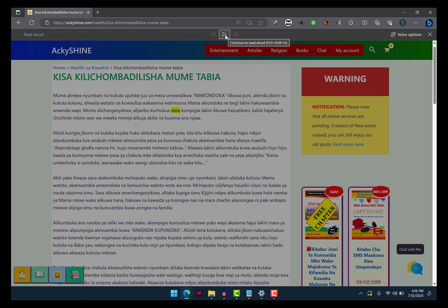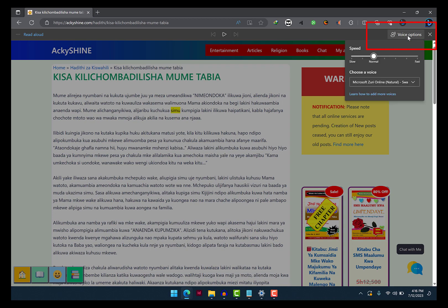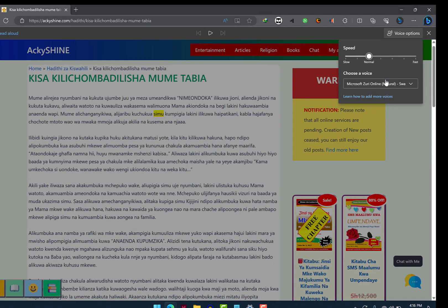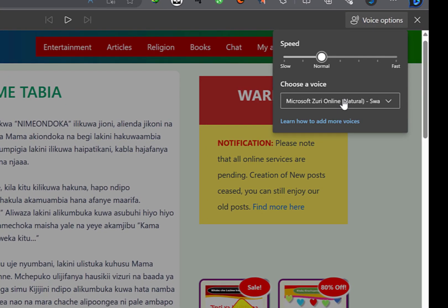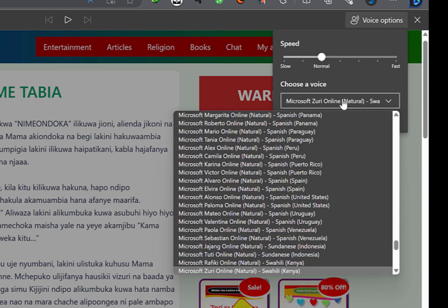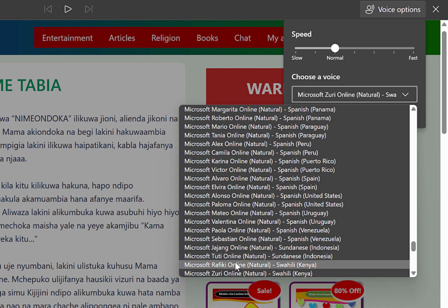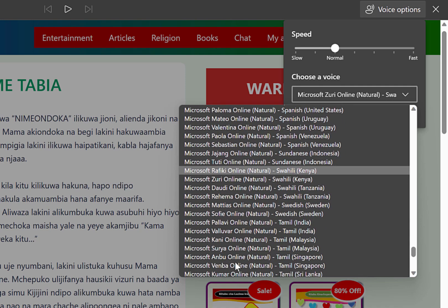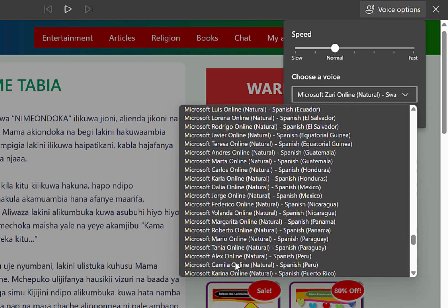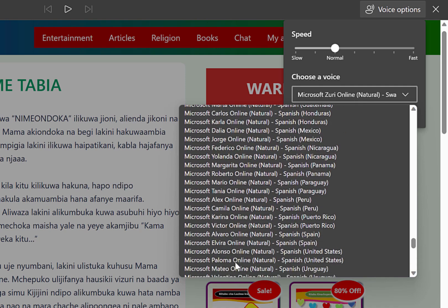The great thing is, that's not the only voice available — there are so many other voices. To see the list of all available voices, click the voice options here and there's a drop arrow over here. Just click the currently selected voice and the list of all voices will appear. As you can see, there are a lot of voices.